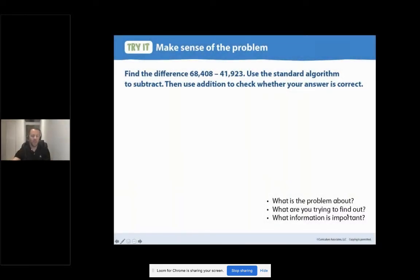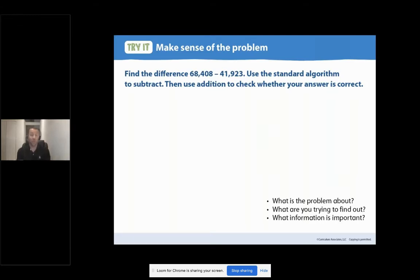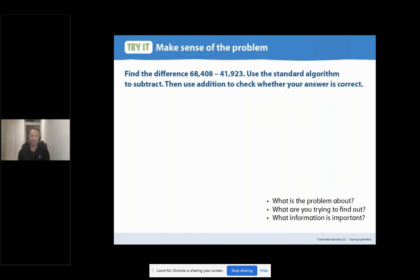Thinking about what information is important: 68,408 — you might have circled or written that down. 41,923 might also be something you indicated as important. You might also have circled the word subtract or standard algorithm, and perhaps you circled or underlined the word addition as a check. Great job, ladies and gentlemen. Let's go ahead and move forward.